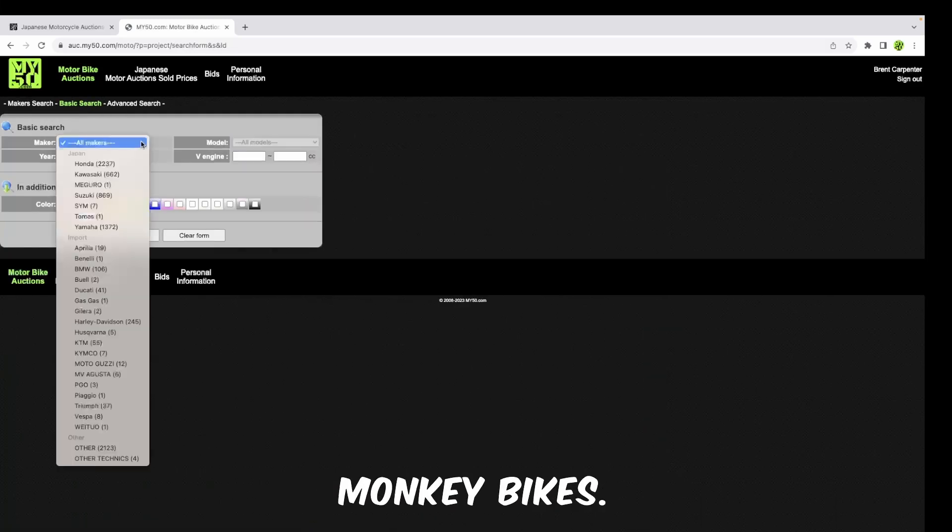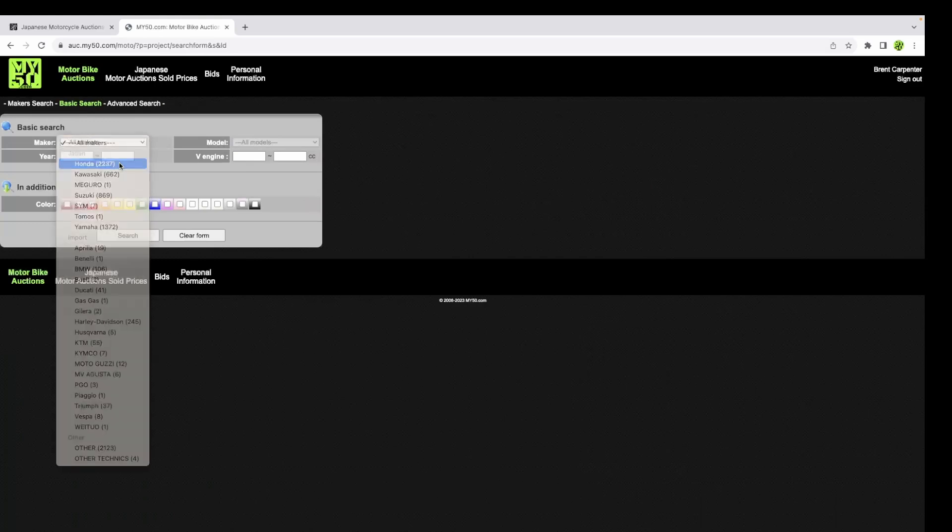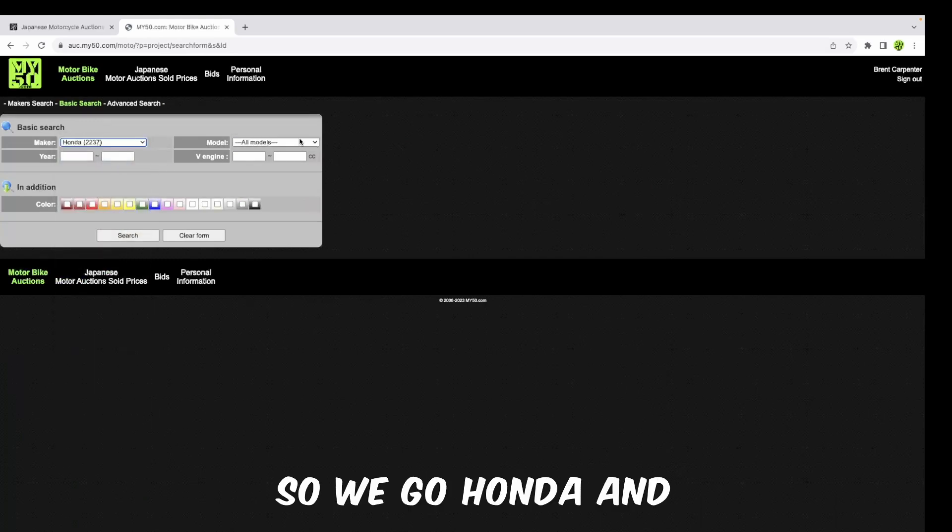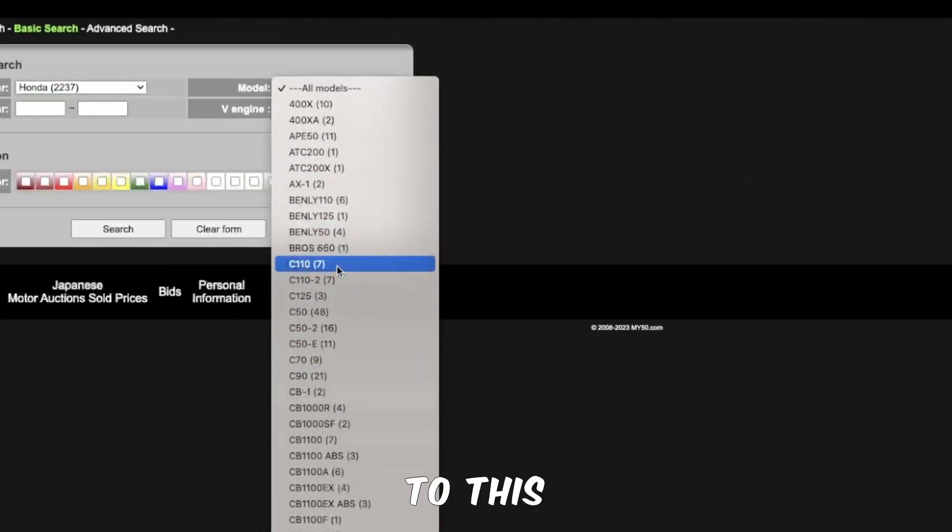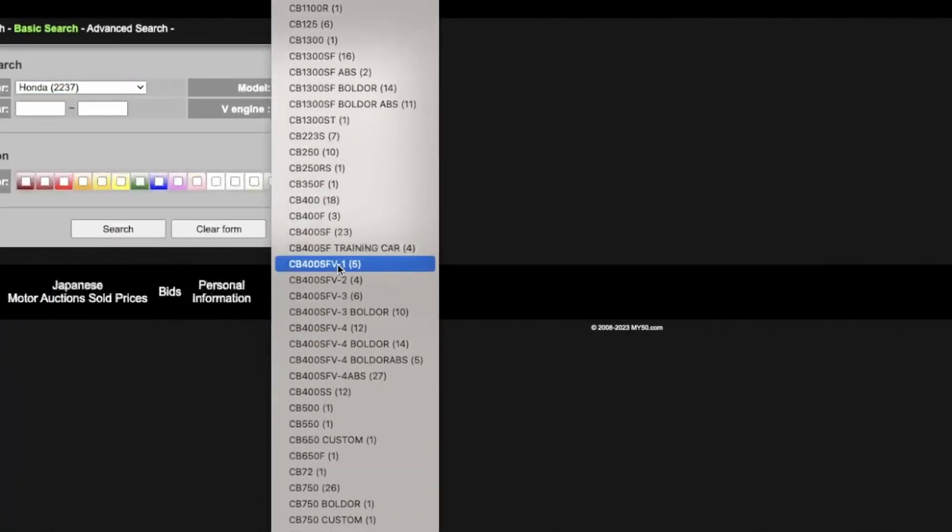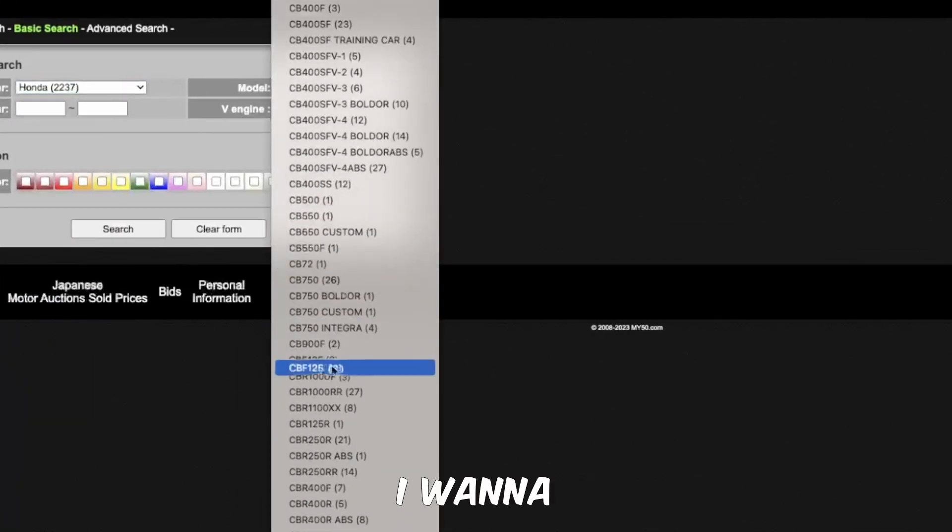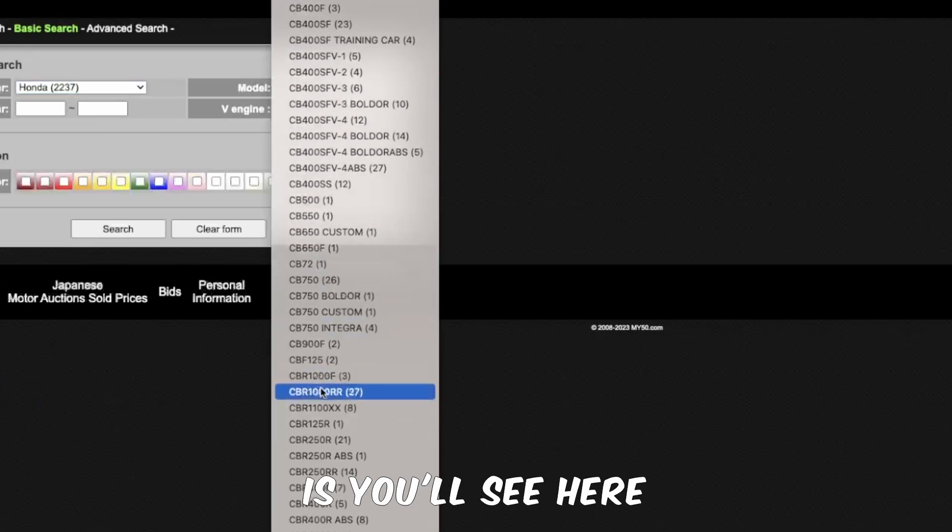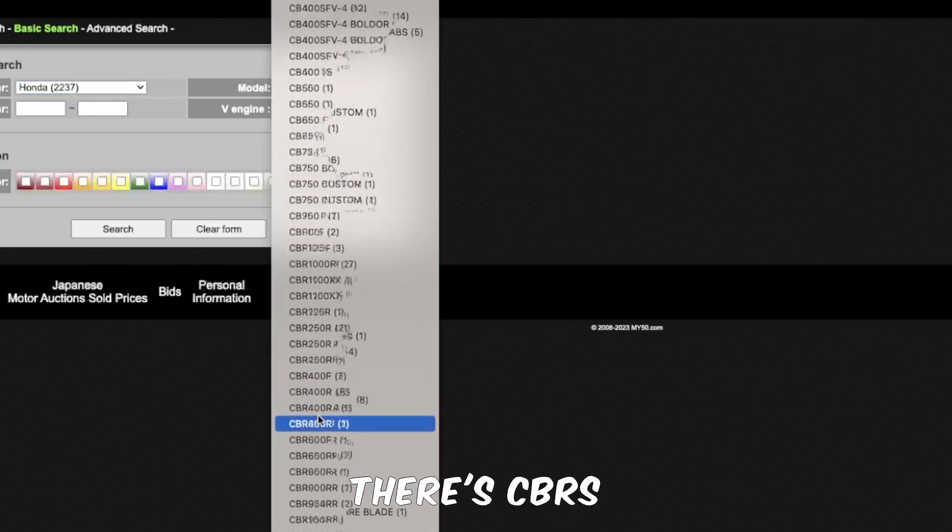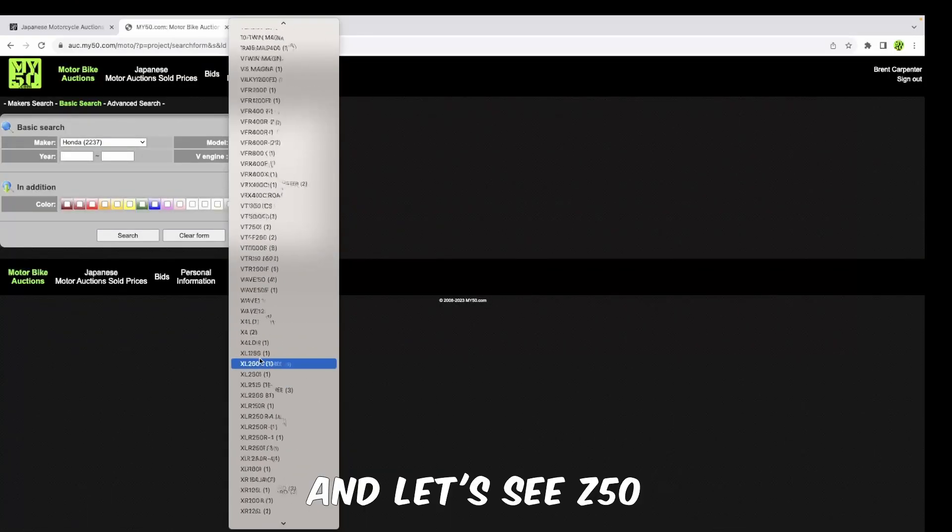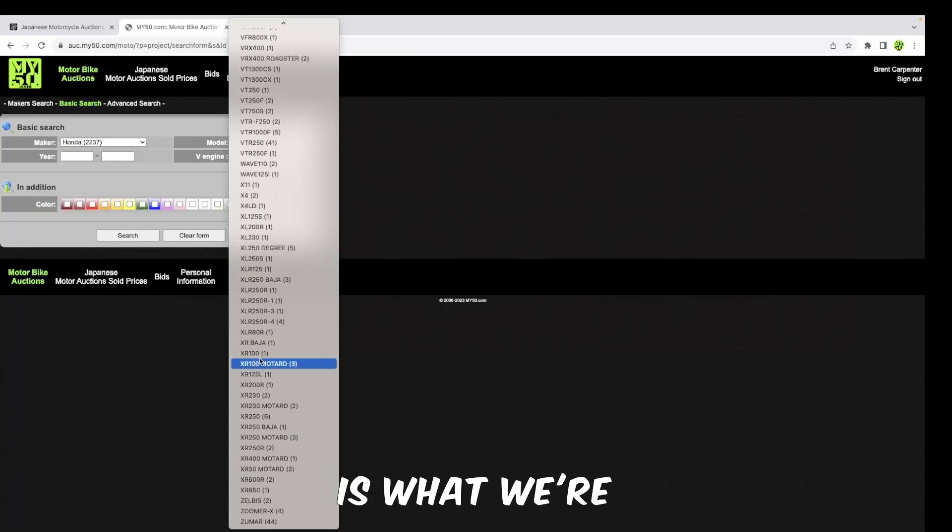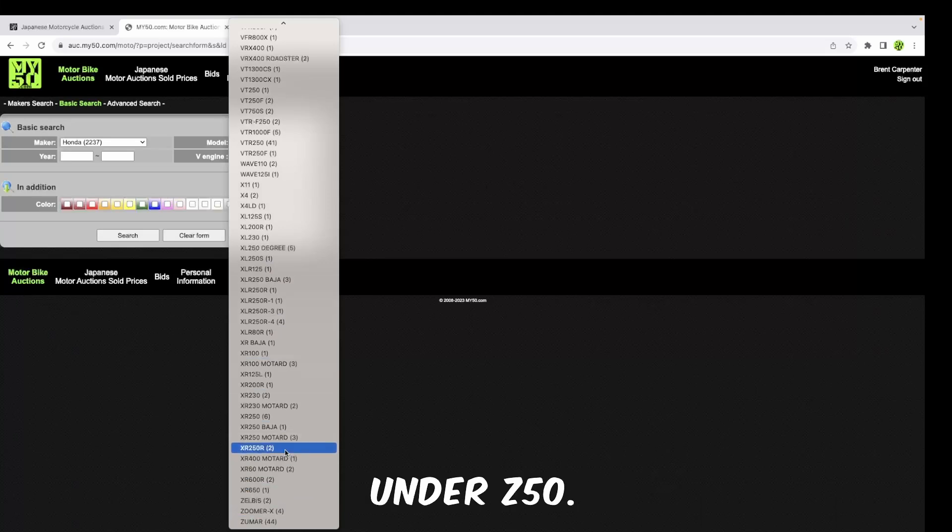Let's say, for example, we want to look for Honda monkey bikes. We go Honda, and then we'll come down to this list over here. You'll see there's CBRs and Z50 is what we're looking for. There's nothing under Z50.